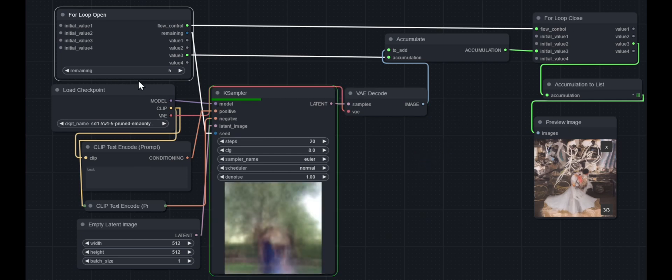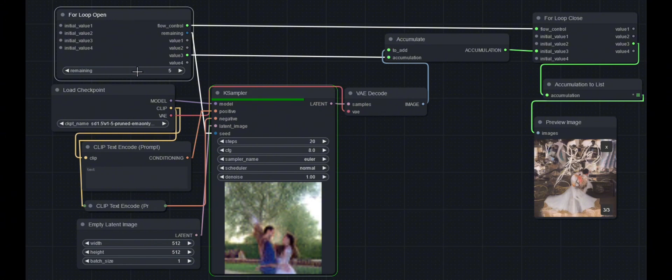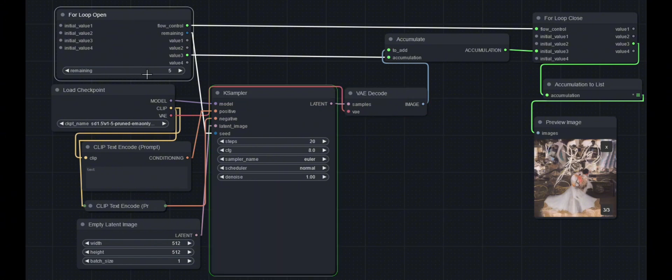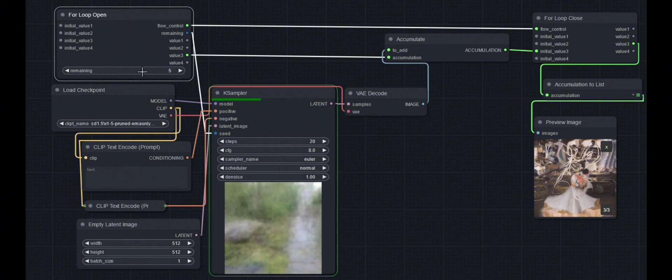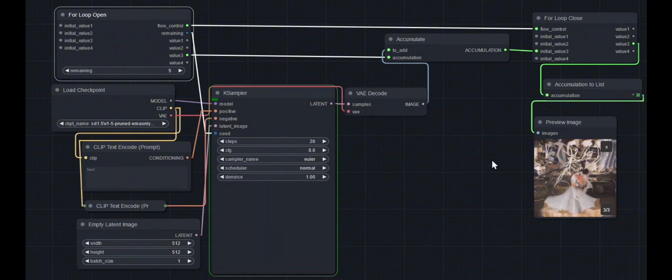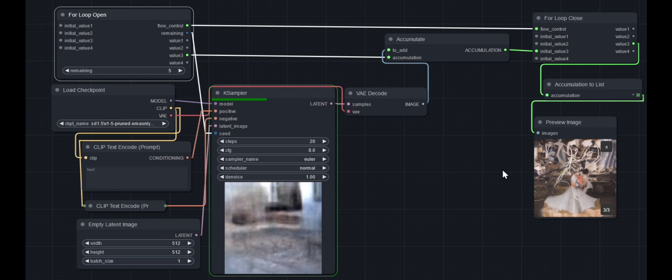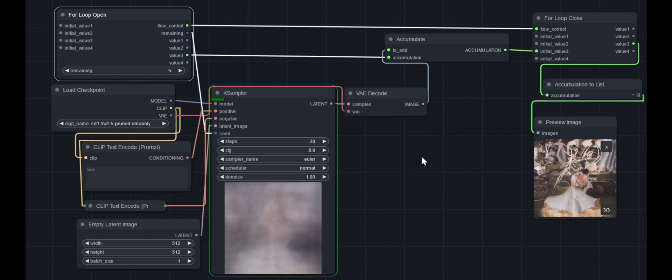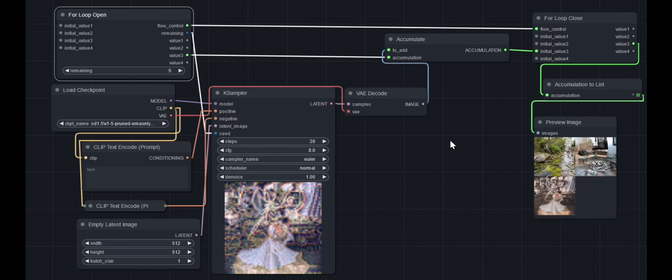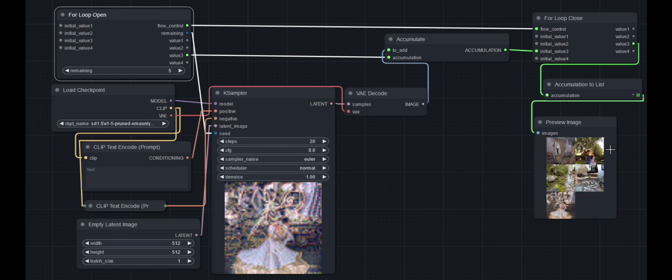That's the remaining number here. We just go through it five times instead, and it will be like the seed of five, four, three, two, one.